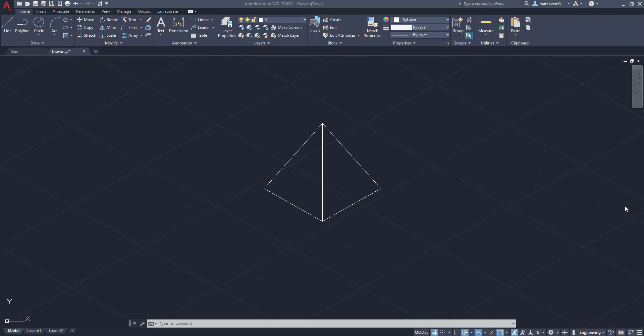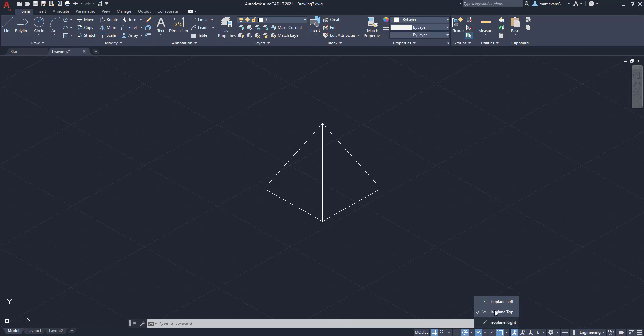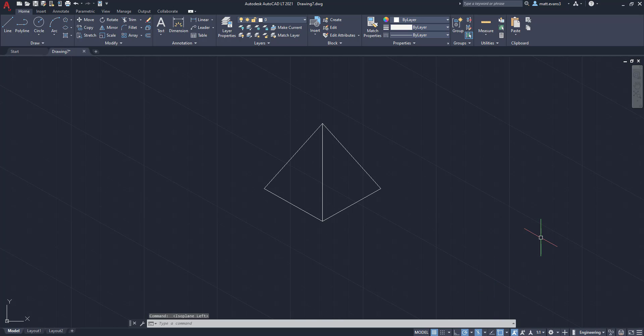All right. So real quick, the last thing I want to go over is creating a pyramid on a different plane. And we're going to switch over right now to the left isoplane. And as you can see, the pyramid really doesn't fit in well. It doesn't make sense. It's kind of on the wrong plane. It was drawn on the wrong plane.